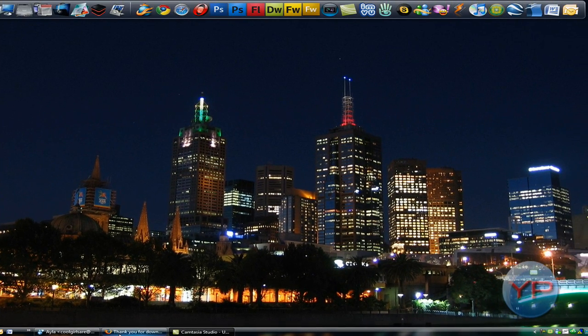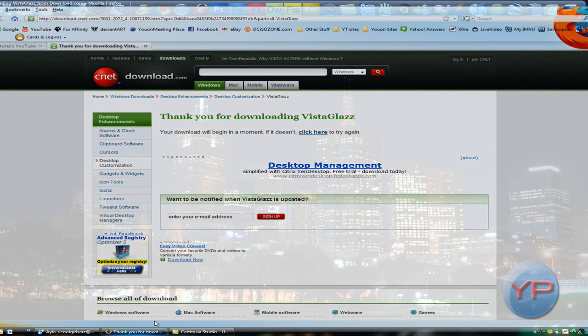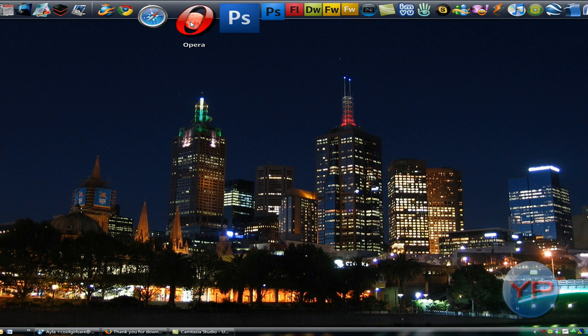Open up, like, Firefox or something. See how it's still all transparent, see, through here?